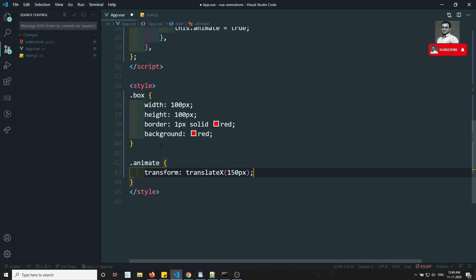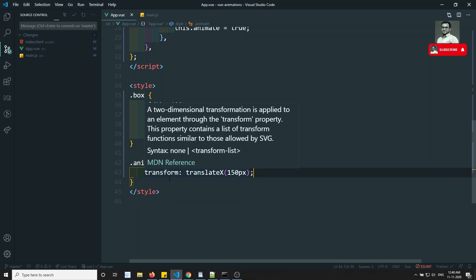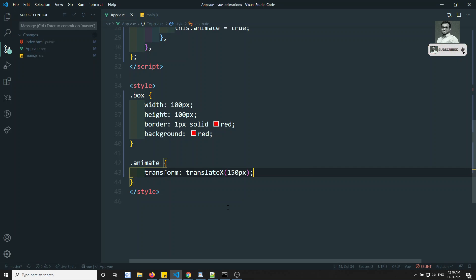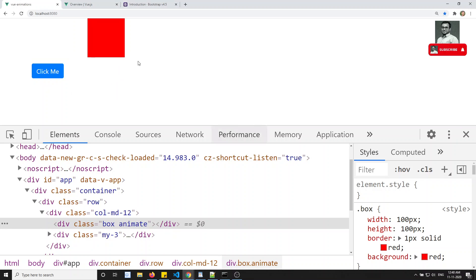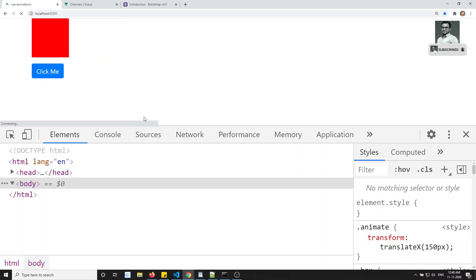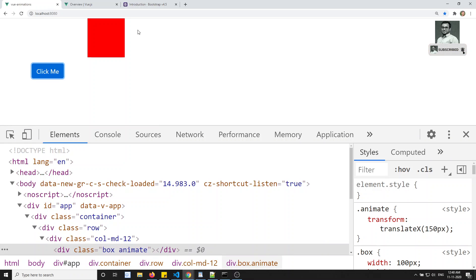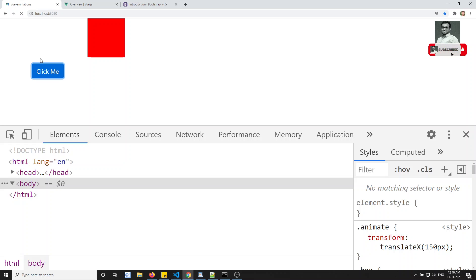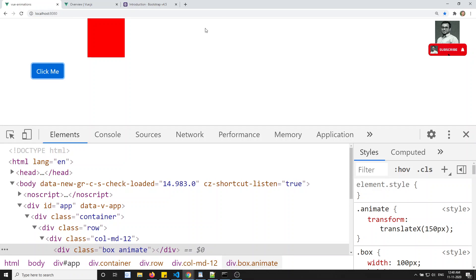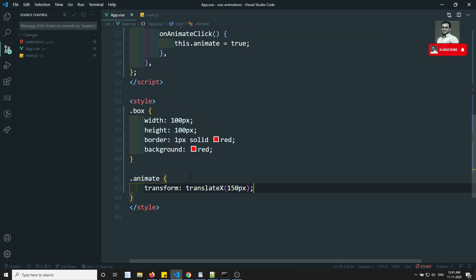We use the CSS transform property with translateX to 150 pixels. translateX moves it along the x-axis, skew distorts the shape, and scale increases the size — these are CSS transform functions. If I click now, it is moving from one place to another, but it moves immediately. This is not the animation effect I want — it should move slowly, sliding gradually.